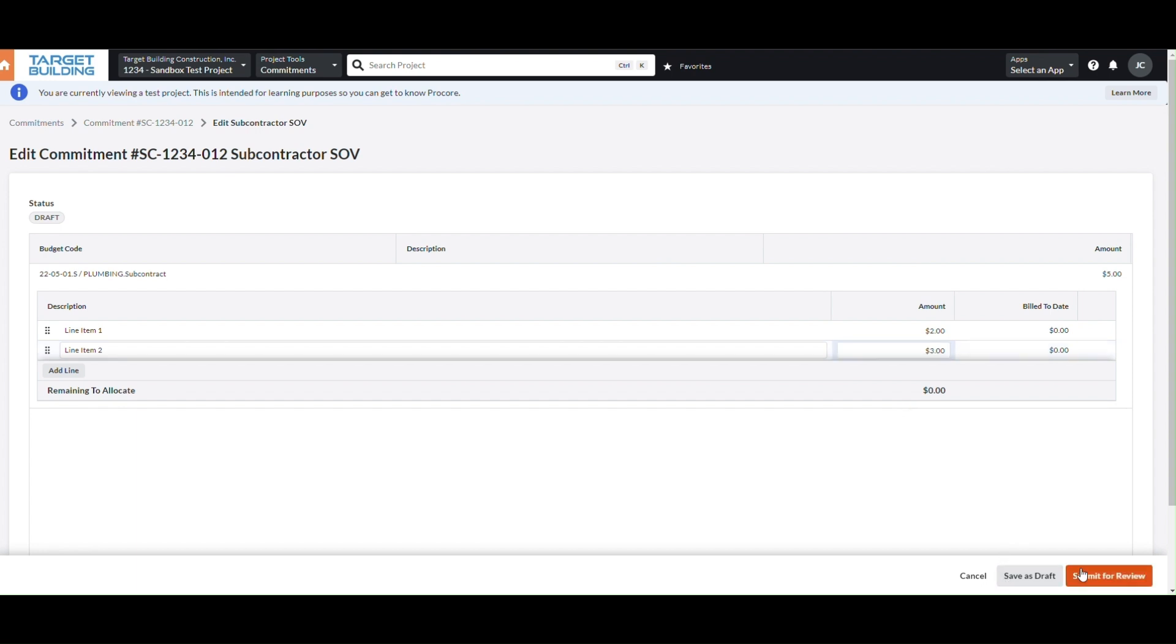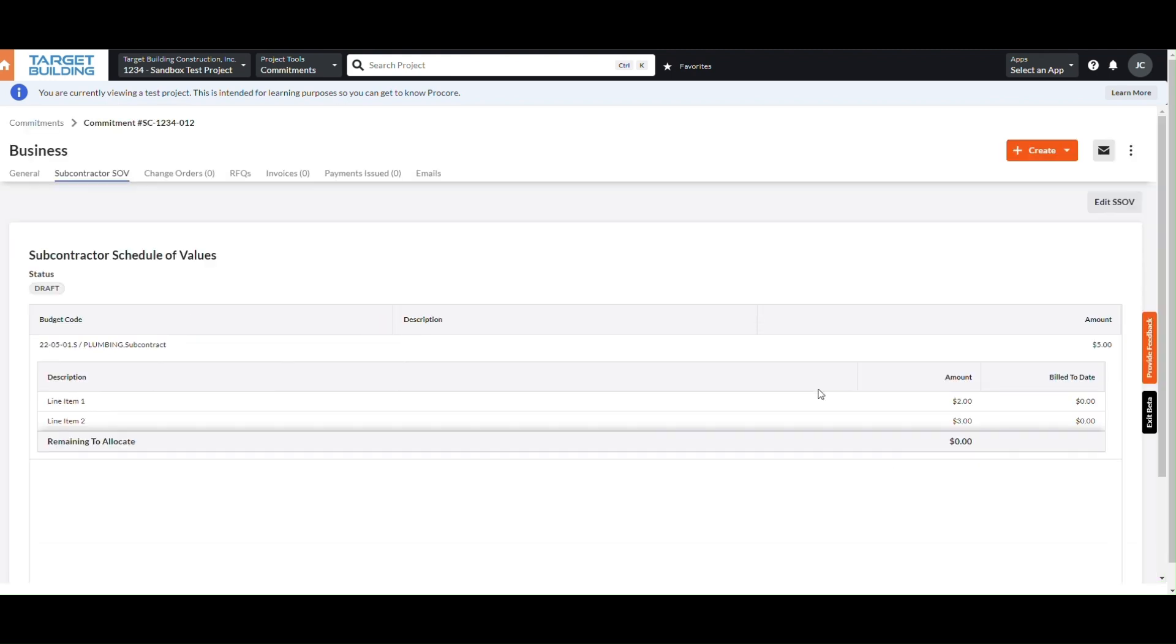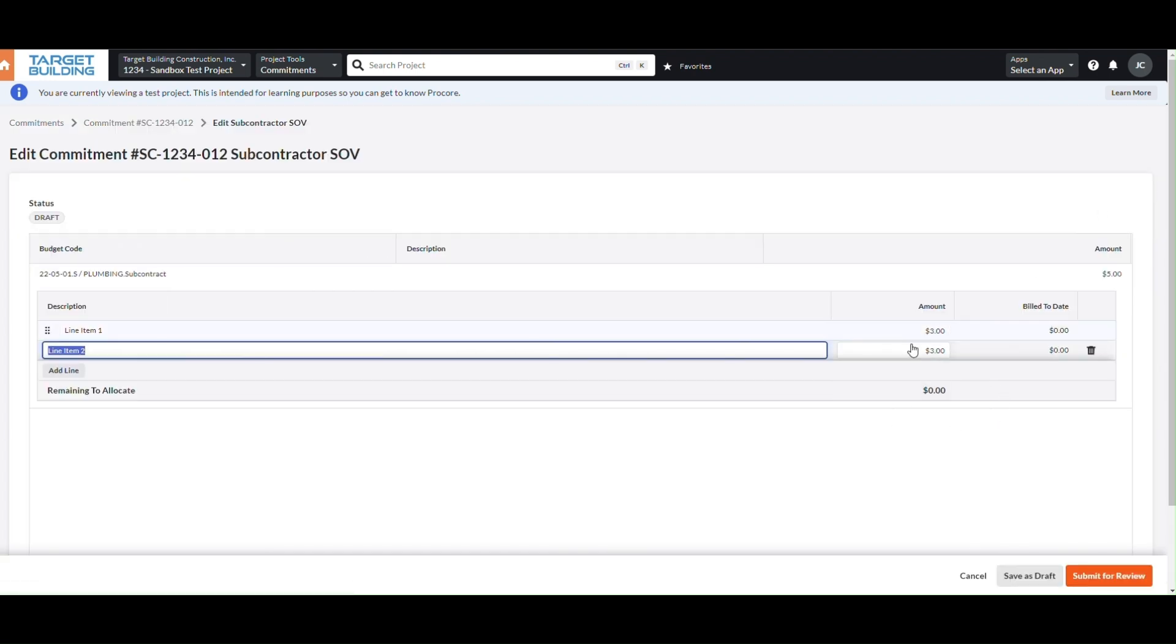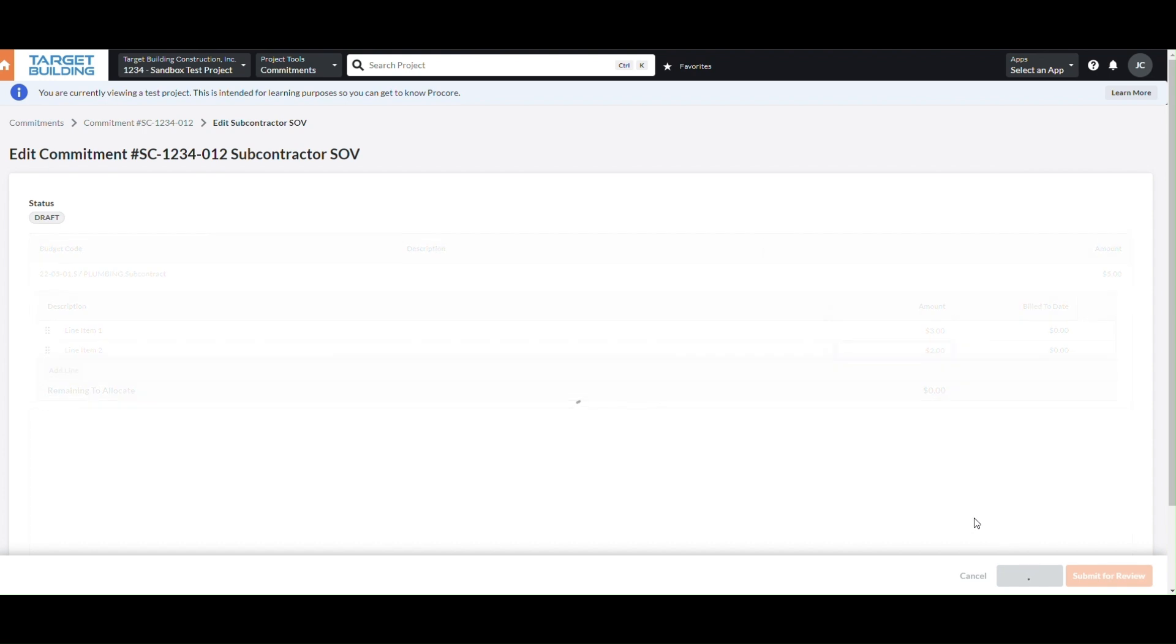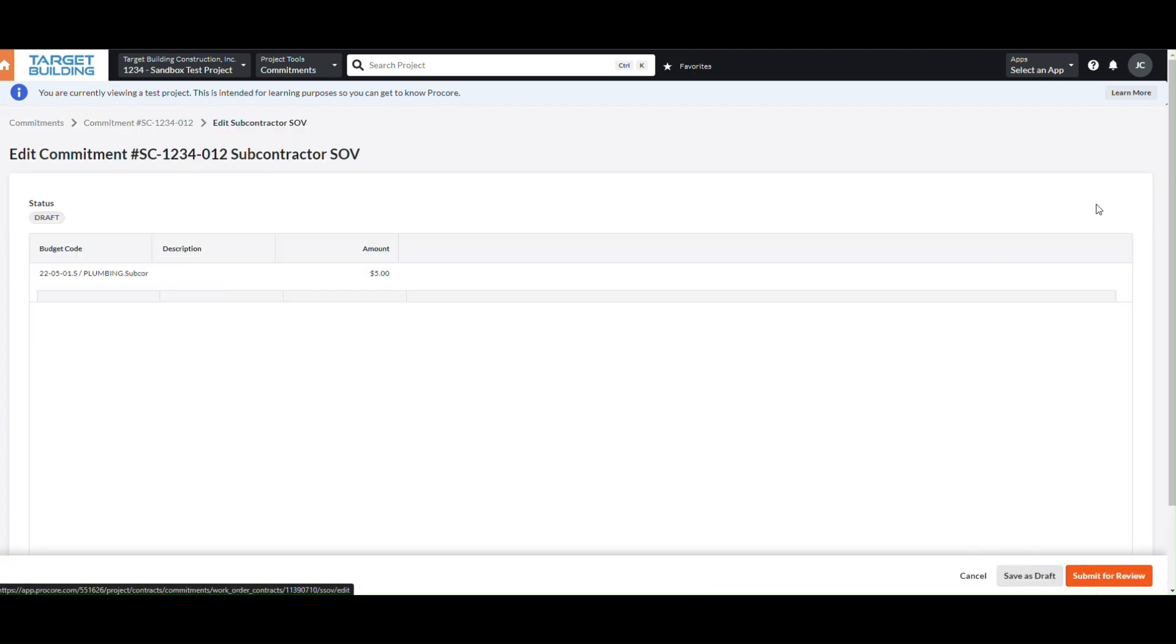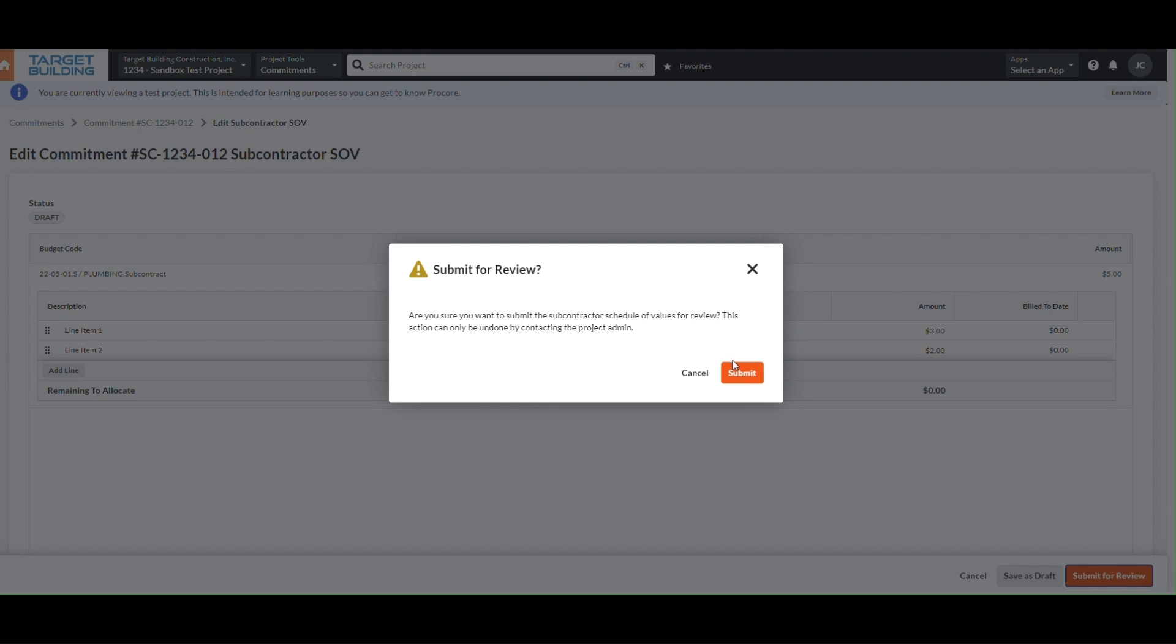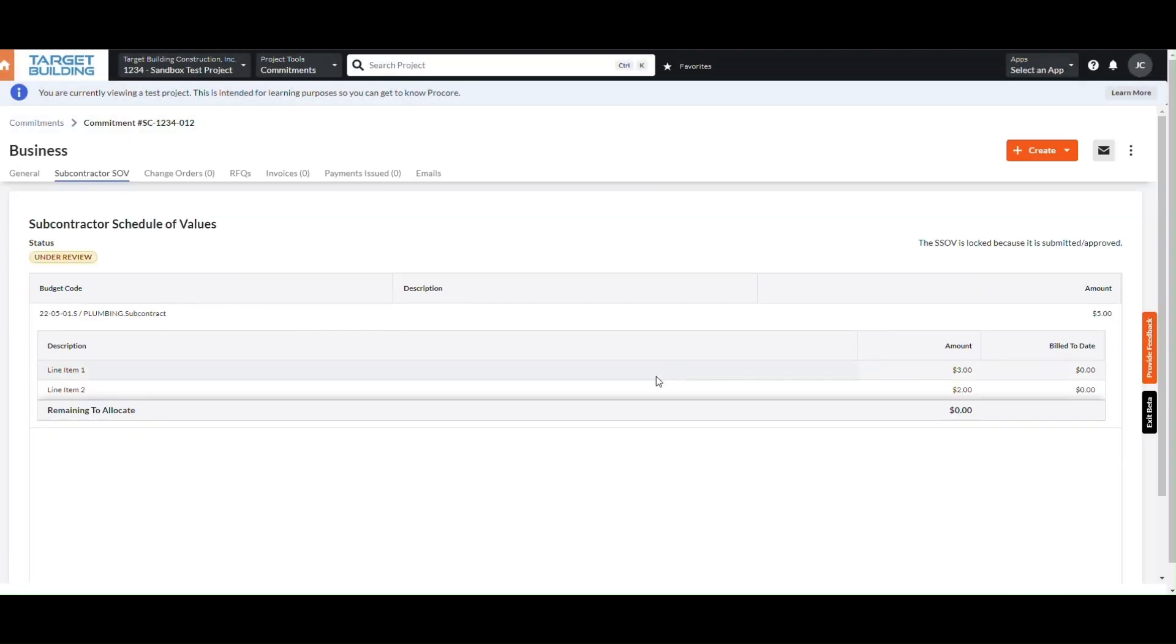If you would like, you can hit Save as Draft and come back later to edit any line items before submitting your SOV for approval. To edit, click Edit SOV and make any necessary changes. Once your SOVs are ready to submit, click Edit and scroll down to the bottom and hit Submit for Review. Then hit Submit. Make sure your SOVs are correct before doing this, as this step cannot be undone.